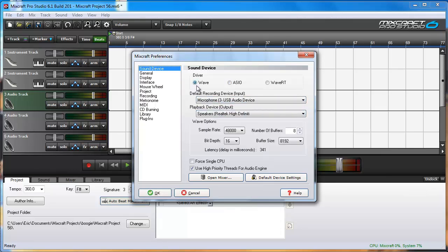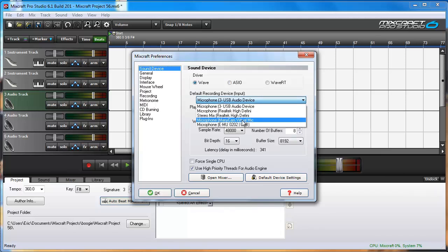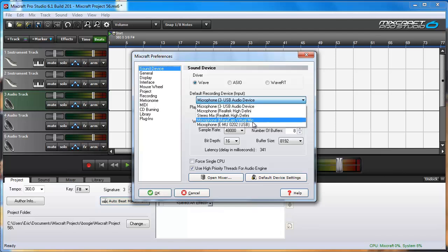Whereas if I use WAVE I get my sound card, the USB microphone I'm speaking with right now, my webcam, and the Creative EMU.